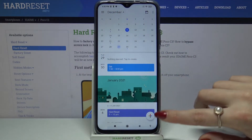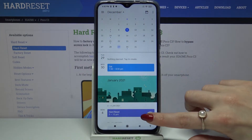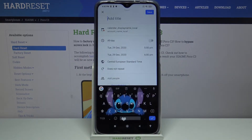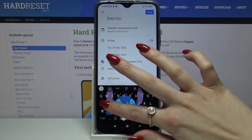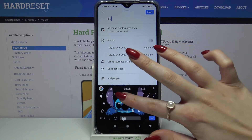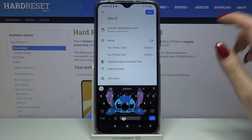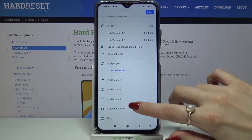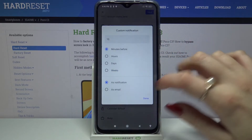Then click at the bottom right corner. Choose event and over here you can add a title. Set up notifications — minutes, hours, or days before.